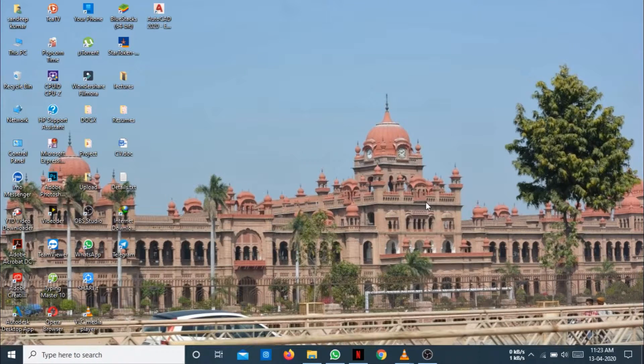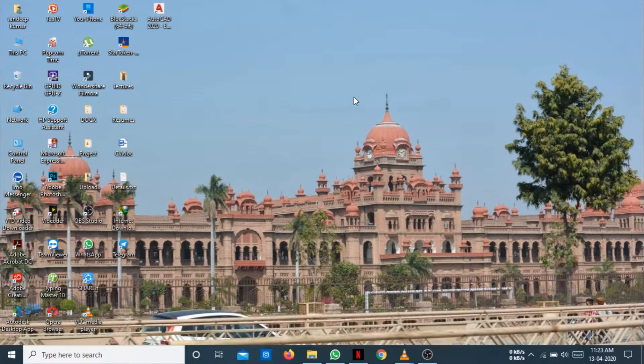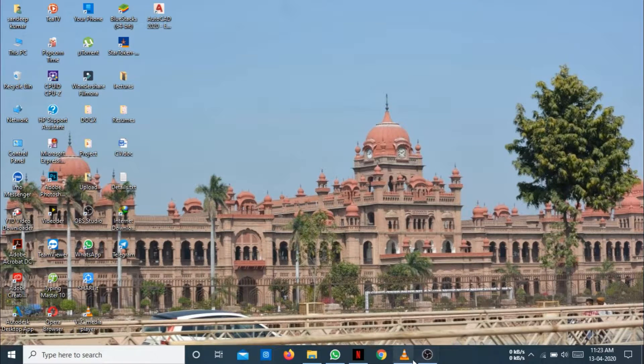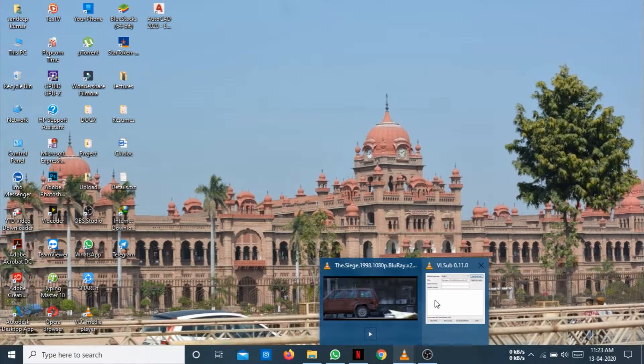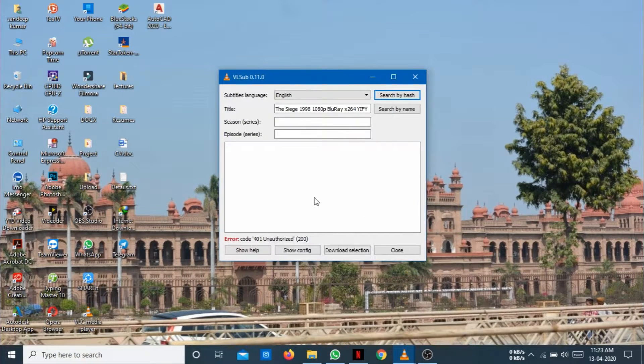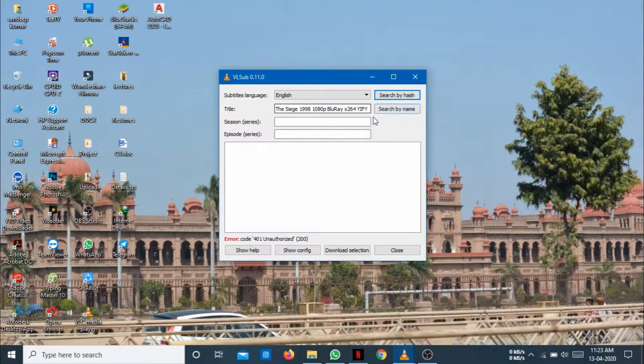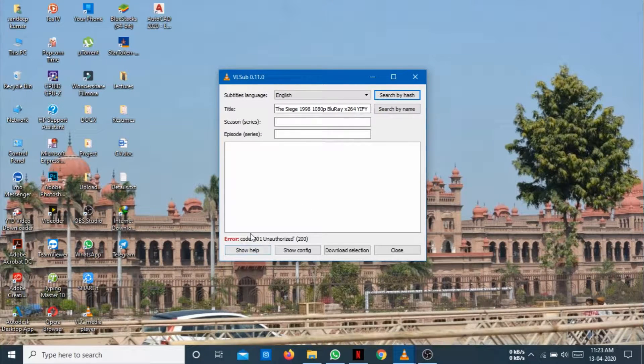Hello friends, this is Sundeep again and I am going to tell you about this error. Whenever we search any subtitle, we get this error.